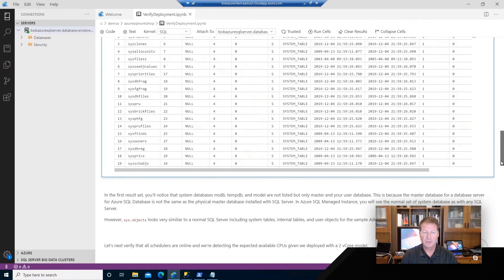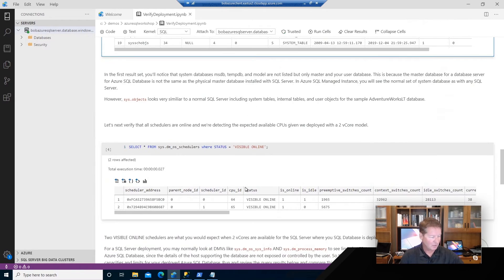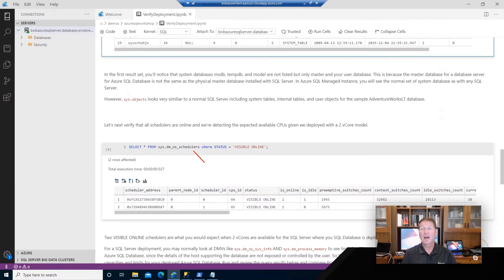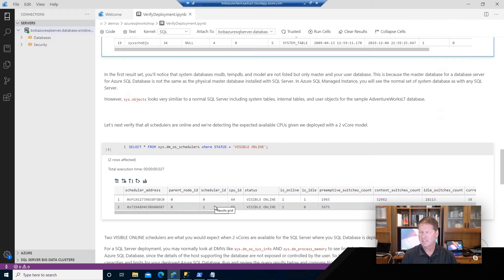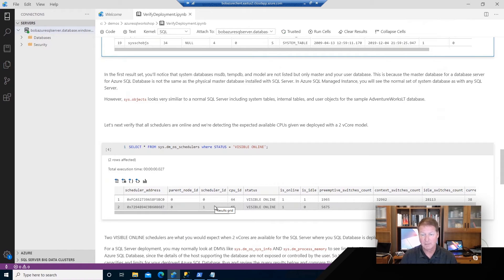Let me go down further and show you a query that looks at something called sys.dm_os_schedulers. This is a common DMV used in SQL Server, and it usually tells you how many CPUs you have access to. Sometimes you can look at the error log for that, but remember, we don't have the error log in this case. So by looking at the DMV schedulers, I can tell that I've got two schedulers lined up with two CPUs. I deployed, like Anna did, a General Purpose 2 vCore database, so in the 2 vCore scenario, I would expect to see two schedulers lined up for these CPUs.